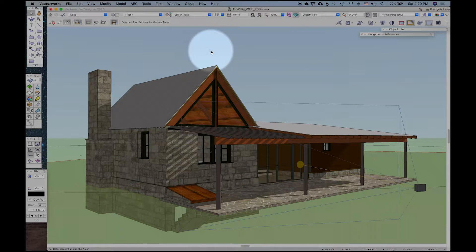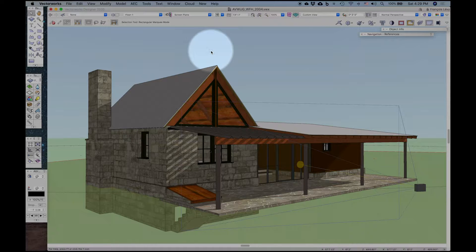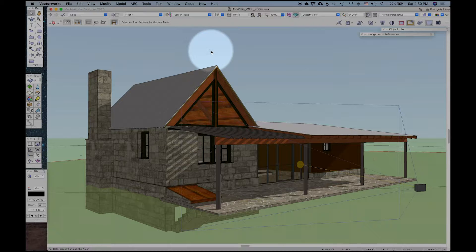Since many of us are working from home these days, I've been sharing some tools and workflows that make that process more efficient and more effective. What I'd like to talk to you about now is sharing model views, particularly with clients, and two major features I want to touch on are web views and animations.